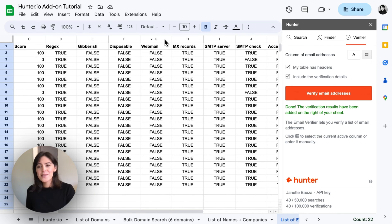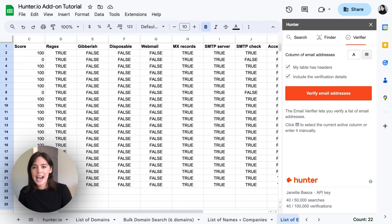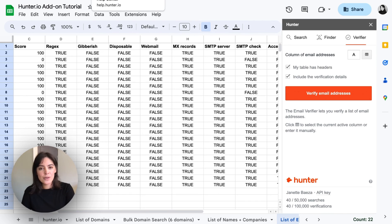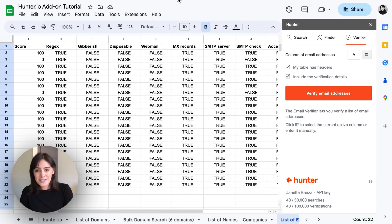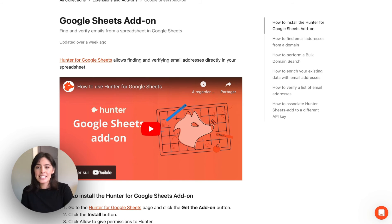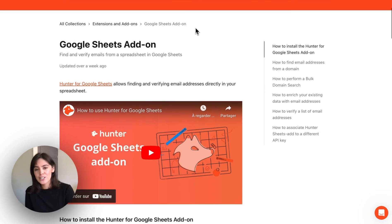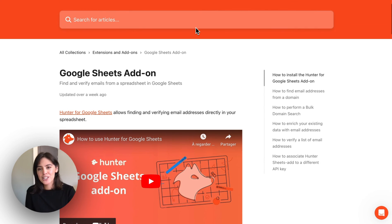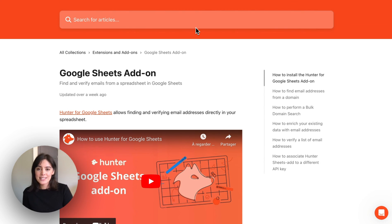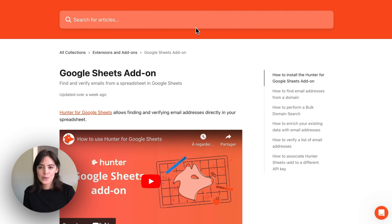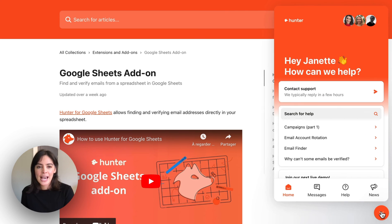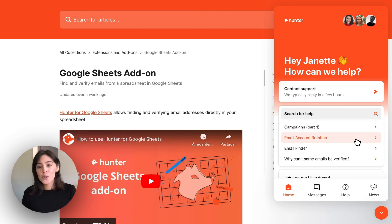All right so that is the overview of the add-on. It's a simple and powerful tool that we hope you get some great use out of. In case you do have questions I recommend checking out our help center where we have full details. Otherwise you can always reach out to us through our support team. We have a chat available for you or you can email us at contact at hunter.io